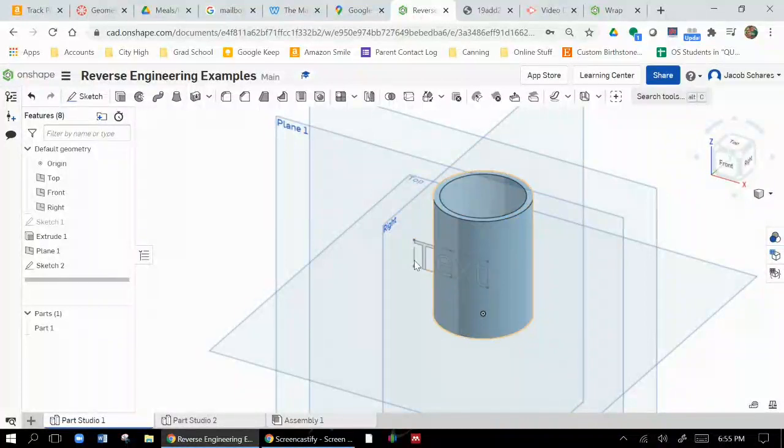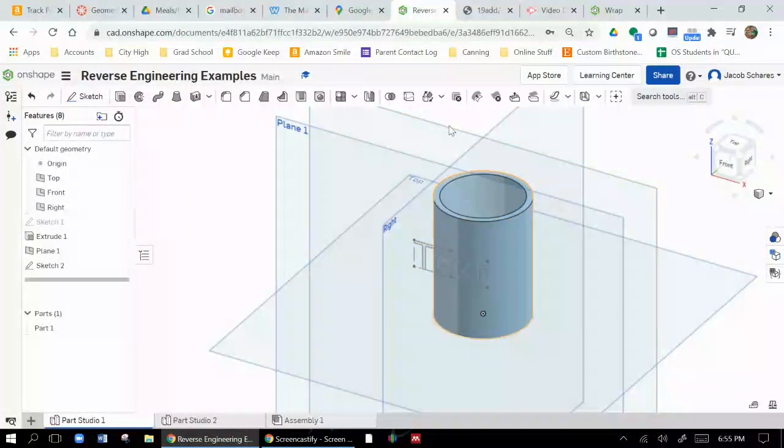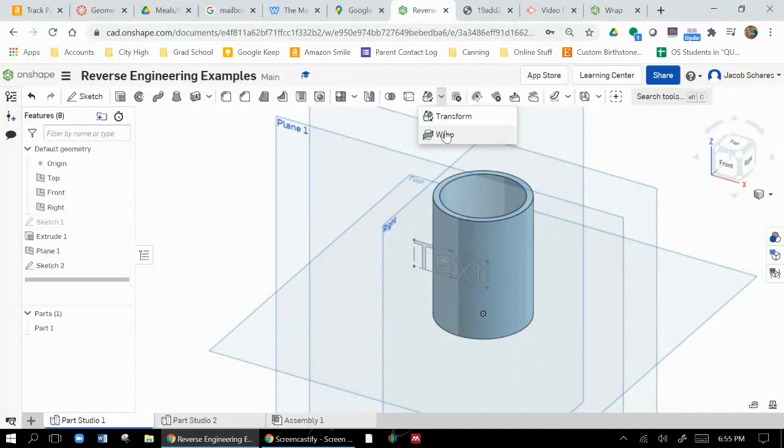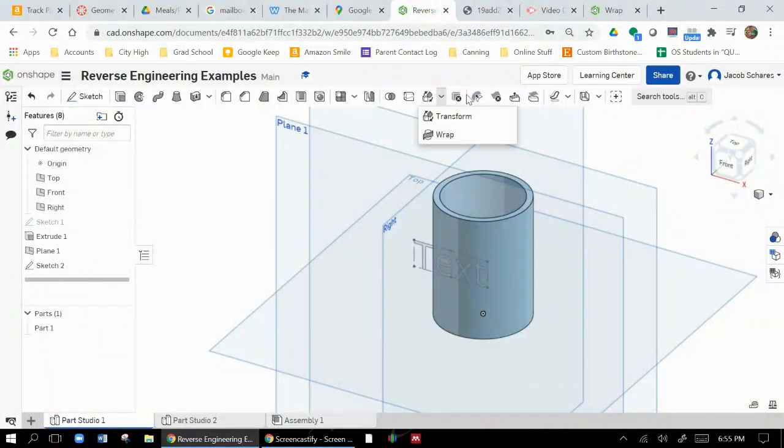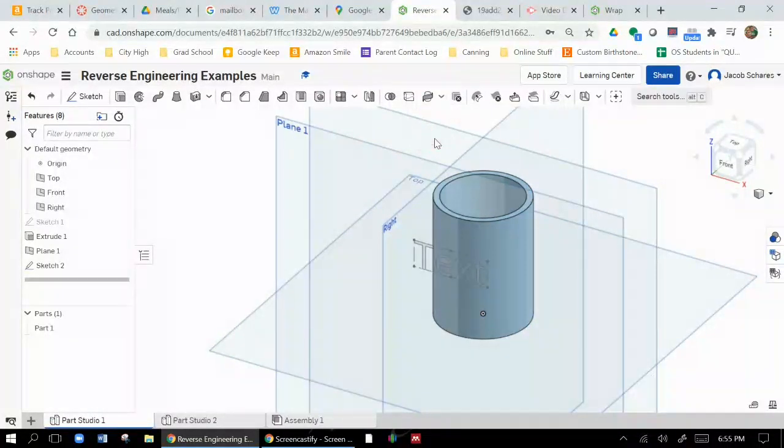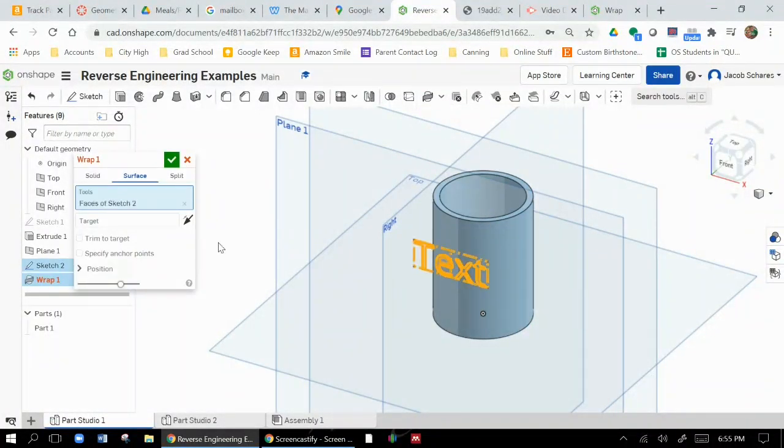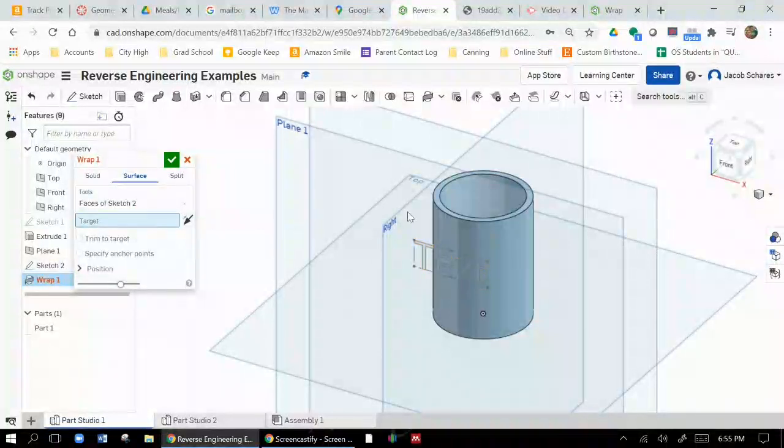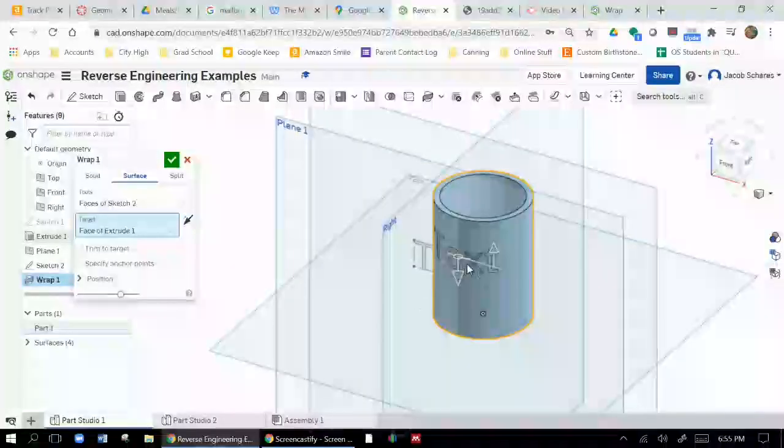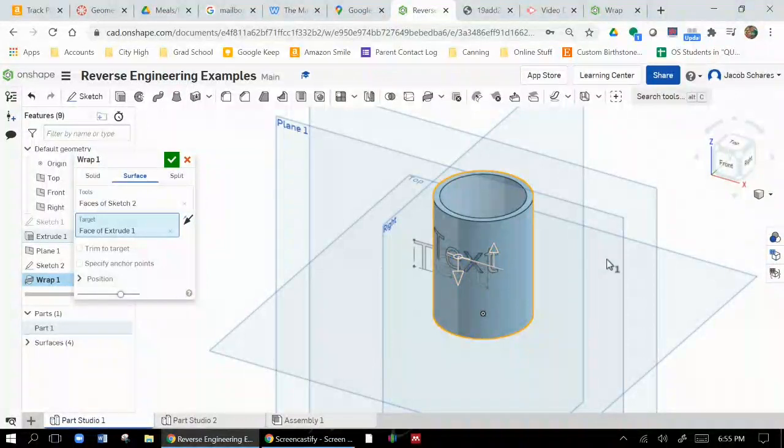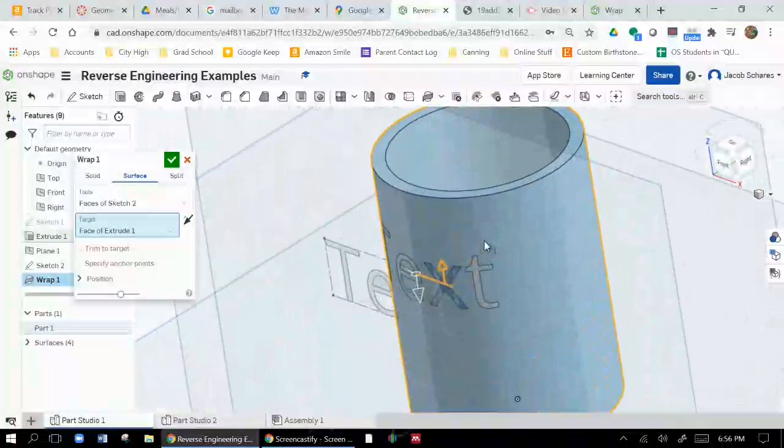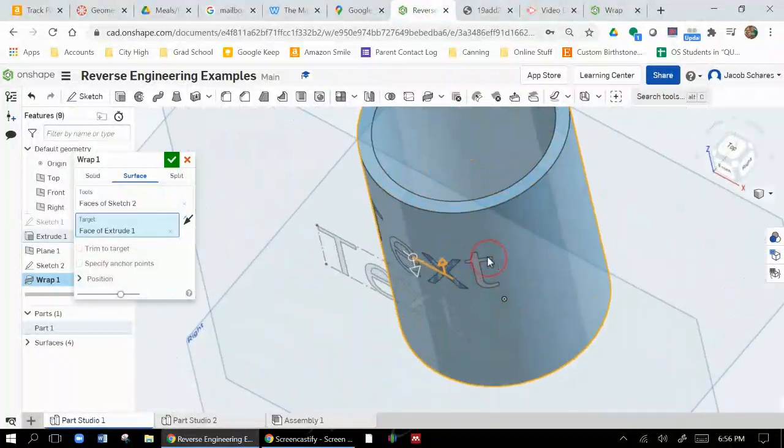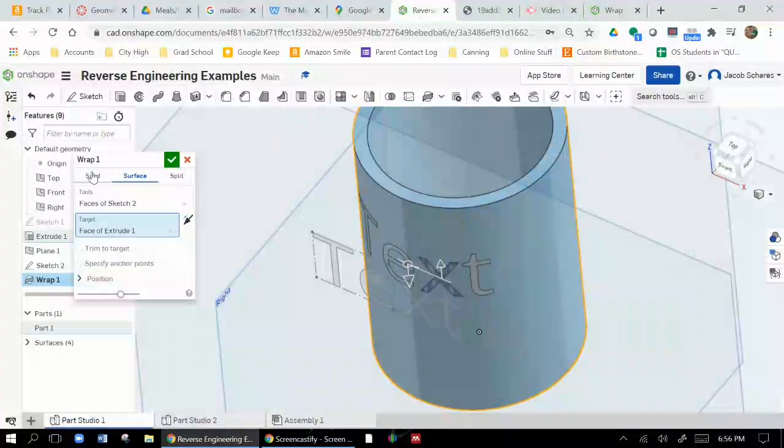But if you want text to actually follow the curve, your option is hiding here. It's called the wrap feature. For some of your screens that might be shown on the top, for others it might be combined with more of a wrap. It's going to let you take a text, and then the target is this cylindrical object that you want to wrap it around. And so you'll see that it just kind of attaches itself to that surface there.